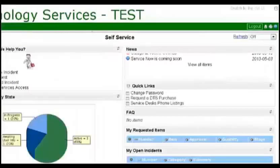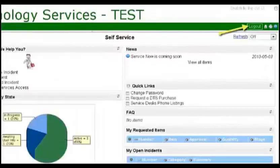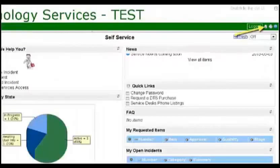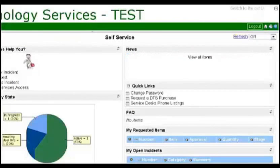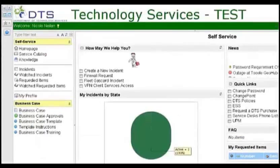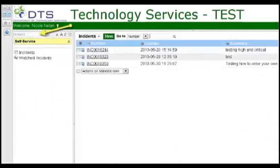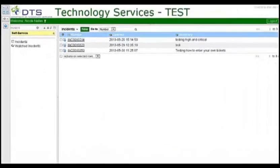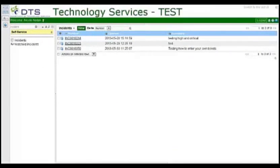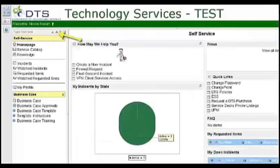On the right side of the banner is where you can log out, switch back to your homepage, or print. Use the type filter text to quickly access applications. Try typing incident to see how the list shortens. The A's will adjust the font size on your screen.